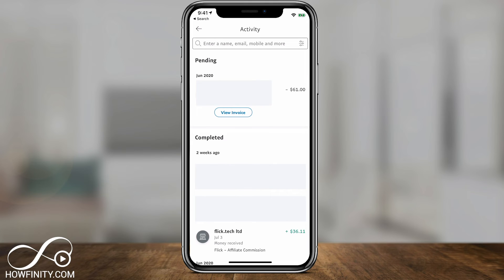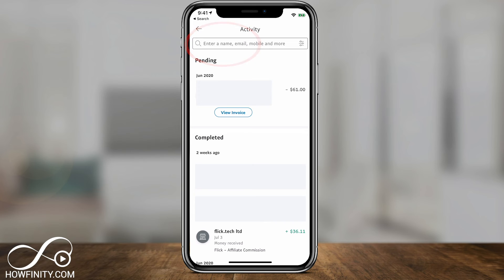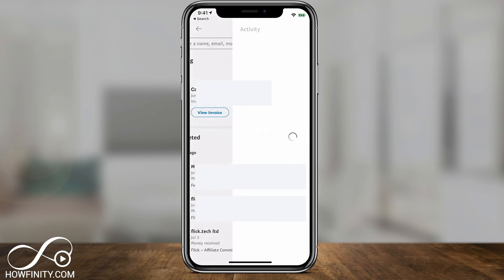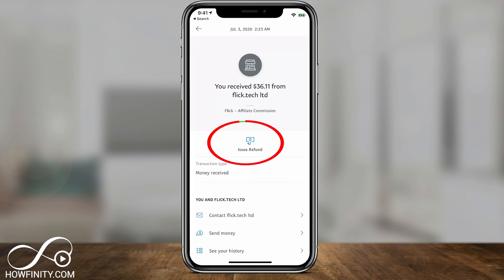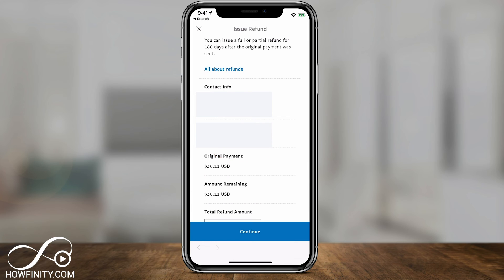What's nice about the mobile app is you could actually enter a name, email, or mobile phone number to search for someone here if you don't want to manually find them under the completed list. But in this case, I know what I'm going to refund, so I'm going to choose it under the completed list. Issue a Refund on mobile is right in the center, so you can go ahead and tap that.